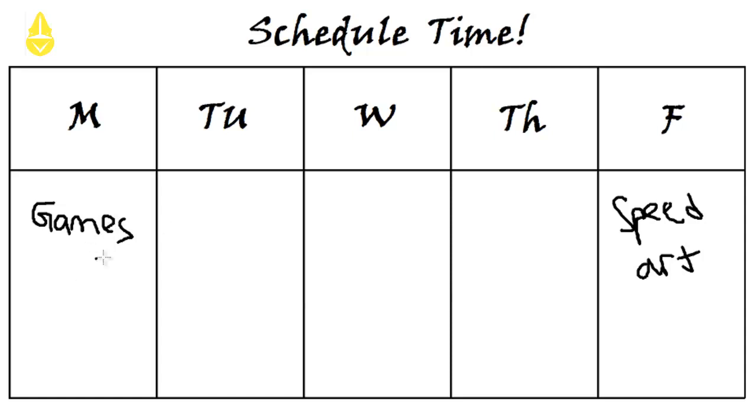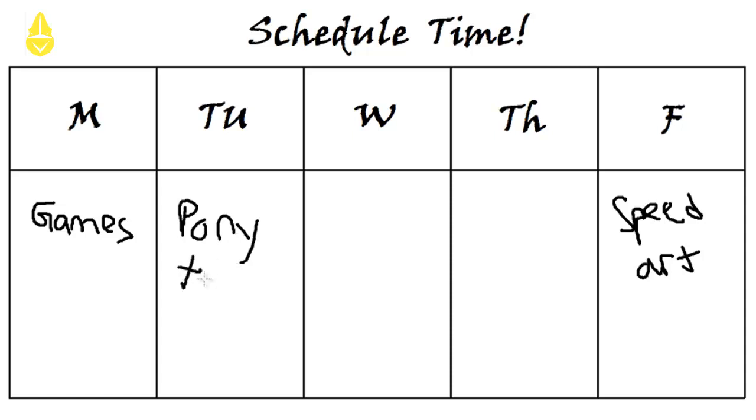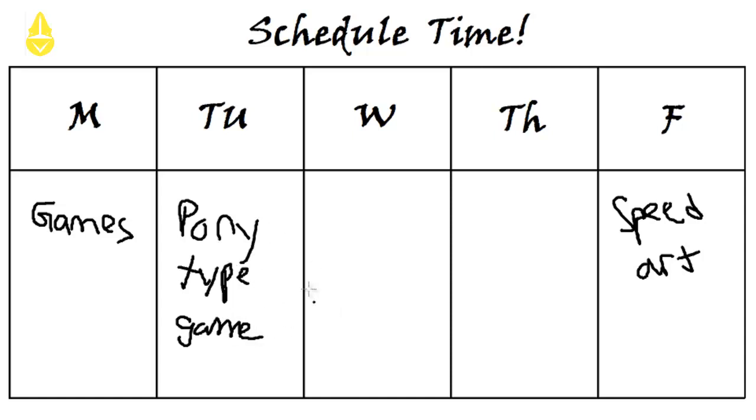And since I'm a brony, I'll have my own day for a pony type game. Oh my gosh, the handwriting, my handwriting on this is annoying. So I'd have like a pony type game on Tuesday. This is not how it's gonna be. This is just like a rough draft so you guys understand what I'm doing.